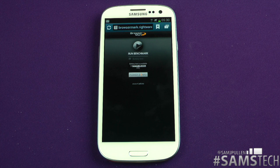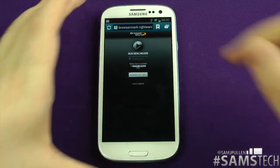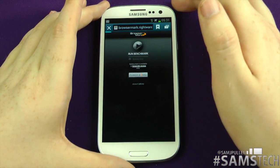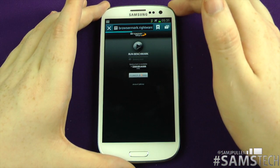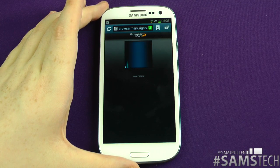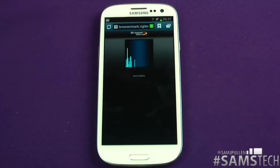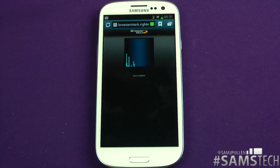Hey, I'm back once again. It's now time to do the Samsung Galaxy S3 browser benchmark using a website called BrowserMark. We're going to run it using the stock browser, so we'll click start and let it go on its way. We'll come back at the end of the test, so stay tuned and I shall be right back.